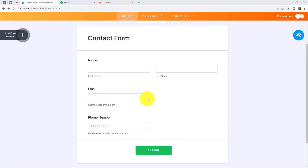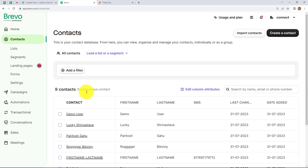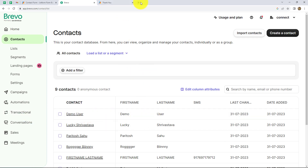In this video, we are going to learn that whenever somebody fills this form and the response of this particular form gets captured through webhook by Pabbly in Pabbly Connect, automatically a new contact should be created in our Brevo account like this. So let's start learning.